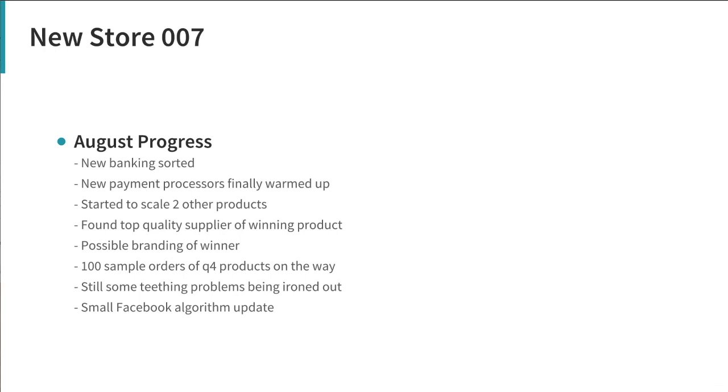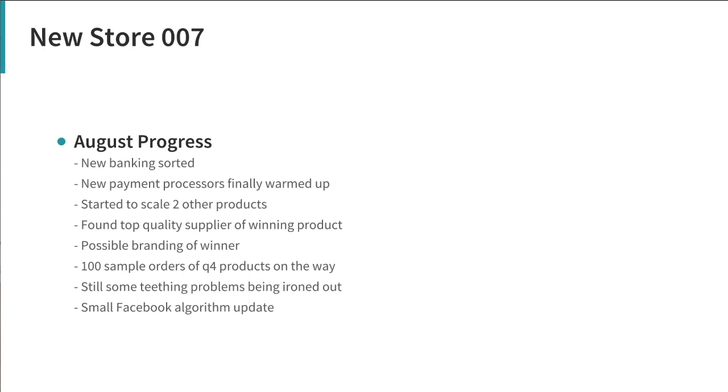On top of that our winner, the one we've moved I think 13,000 plus units of now, we found a top quality supplier of this winner and theirs just looks so much better than any of the others that we've had. We've sold thousands of these and not until we got a sample box and then a thousand box of this new supplier did we realize what a high quality version of this product looks like.